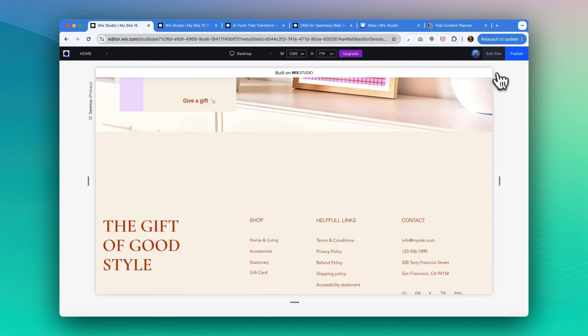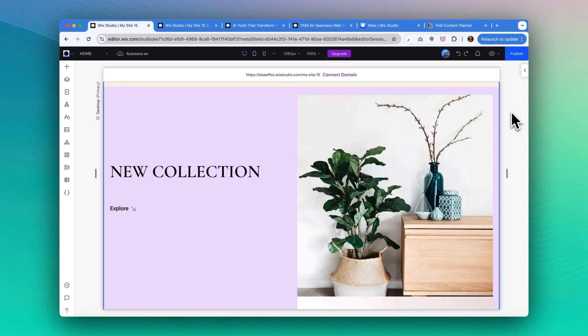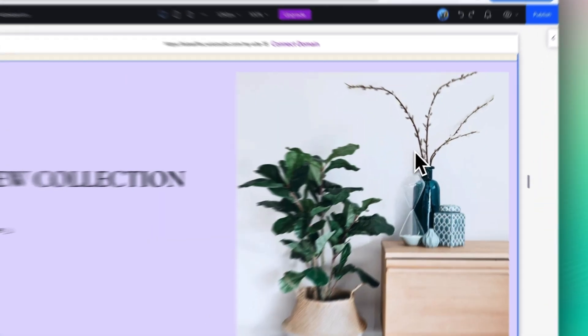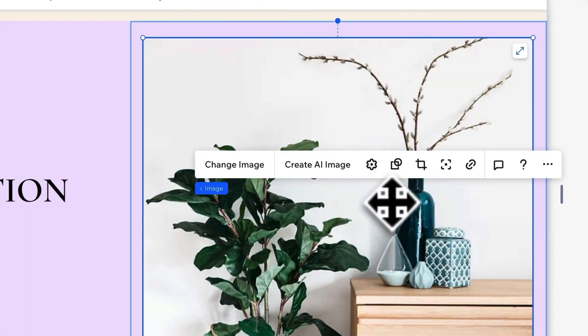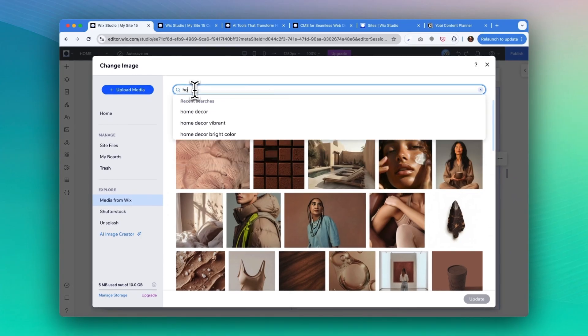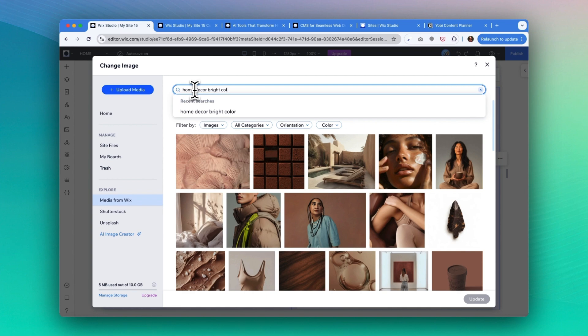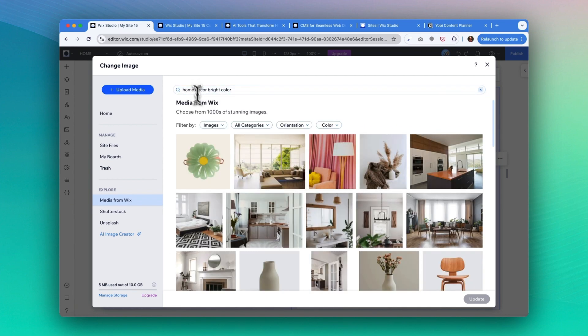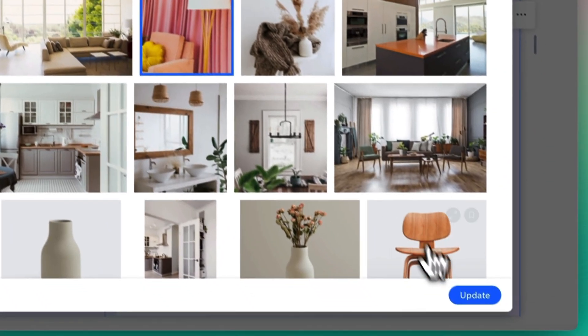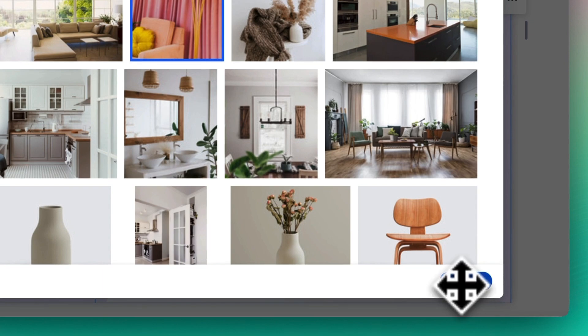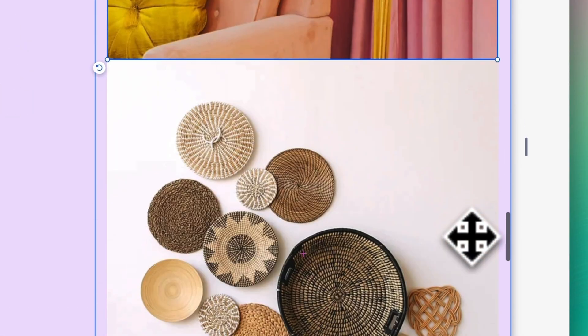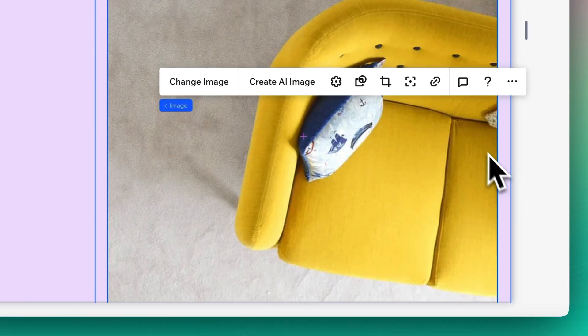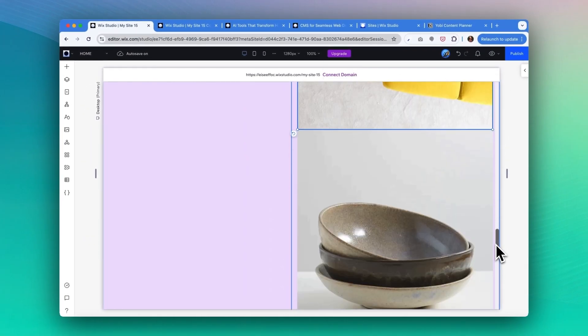Let's go to the editor mode. The website is built, we just got a client request that they want to change the new collection to feature the latest spring products that bring bright colors to your living space. So how do we do that? First of all, let's make some changes to the product image. To do that, you can select the image and click on change image. From there you can search media from Wix or other platforms. I'm gonna select the image that I want and click update. There we go. I'm gonna do the same for the other two images.